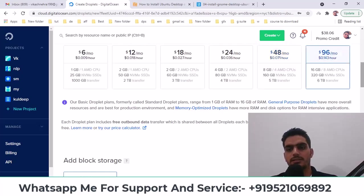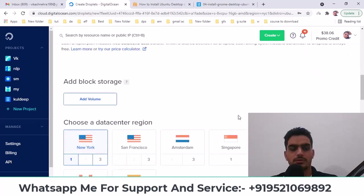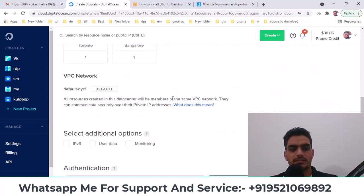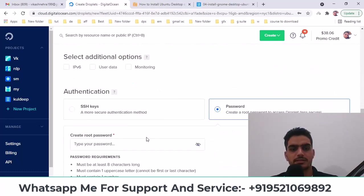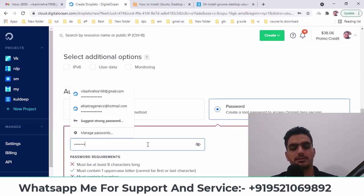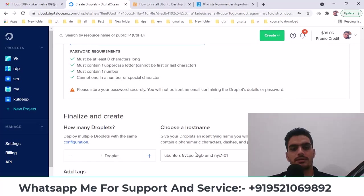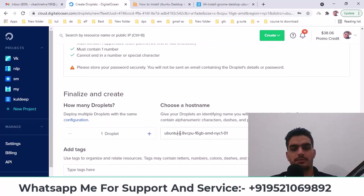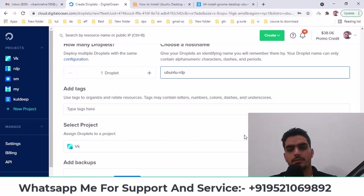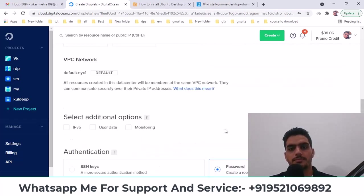There are 16GB, I will choose that. After that, you can select any data center, and then I type my password here. After typing the password, I will write yes Ubuntu RDP and I will click on Create Droplet.